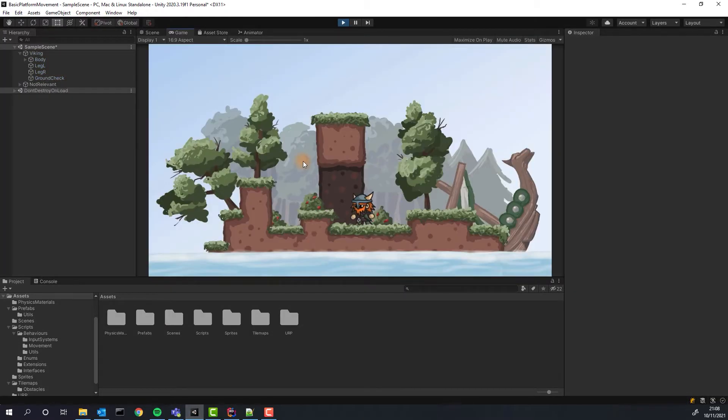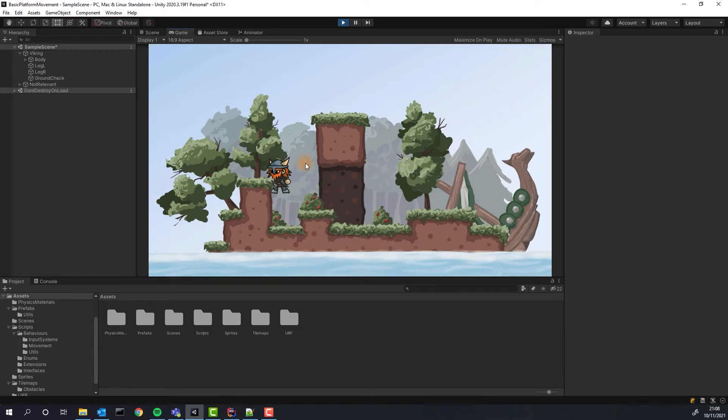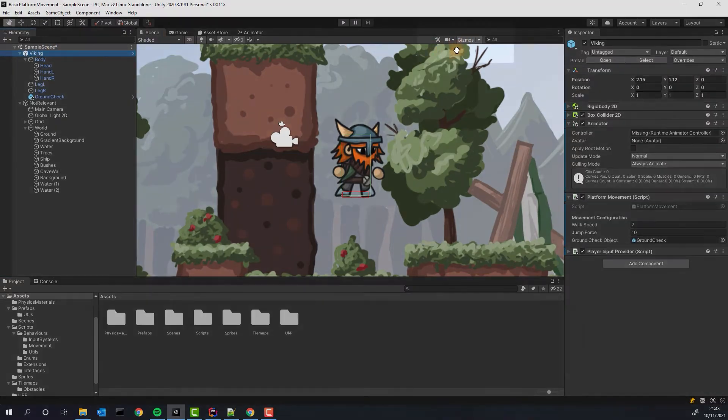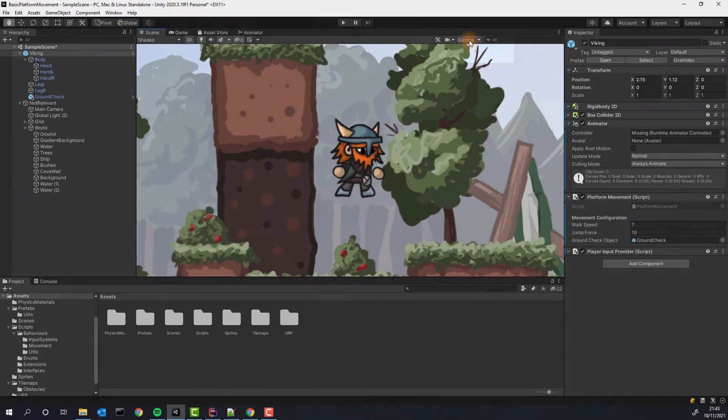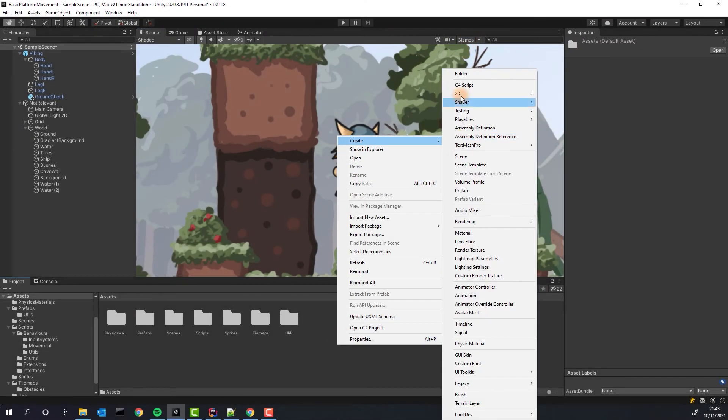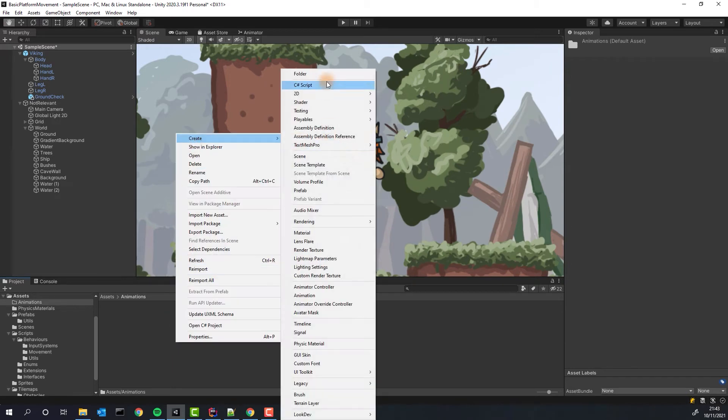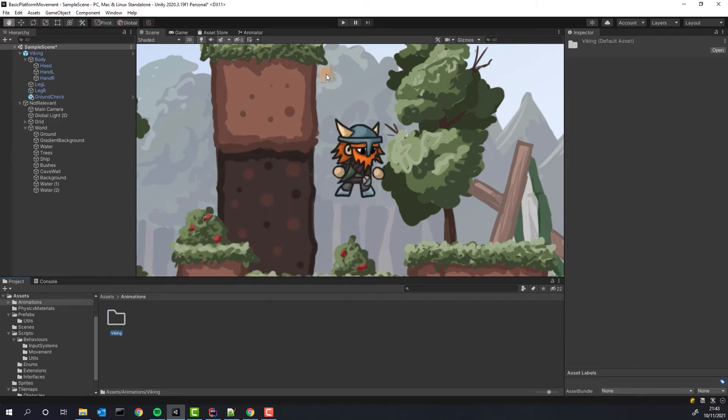Boom everything working as expected. I'm disabling gizmos so they do not get in my way when I'm animating. Then I create folders to keep my animations in one place.